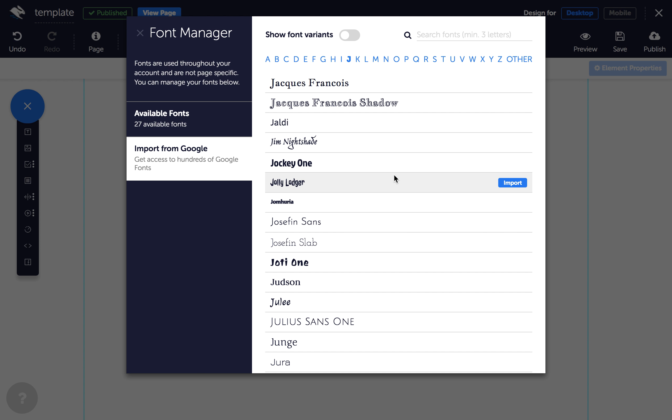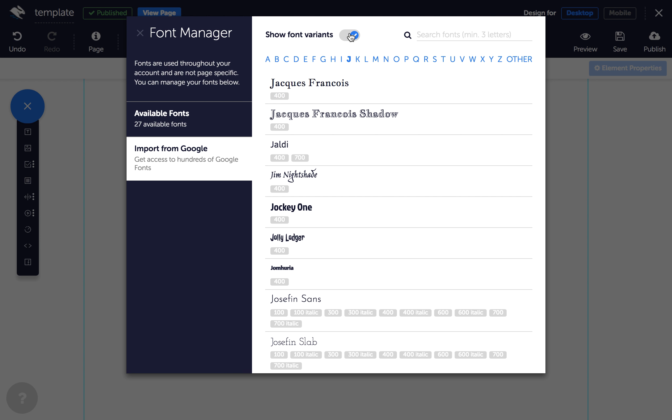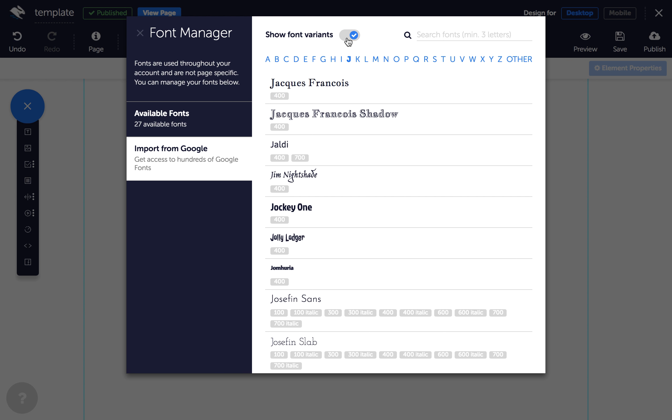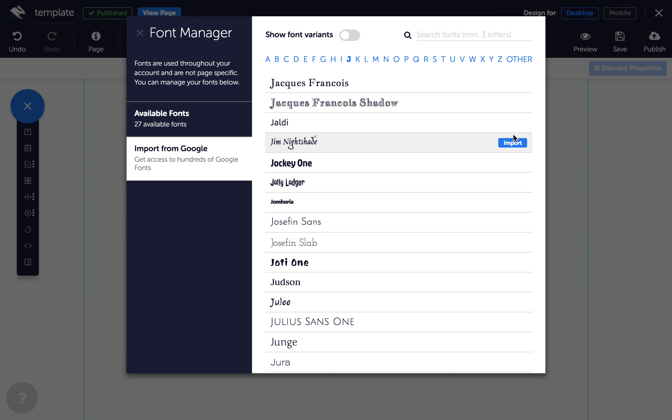You can view font variants by clicking this toggle button. Once you've chosen your font, click Import to bring it into Convertry.